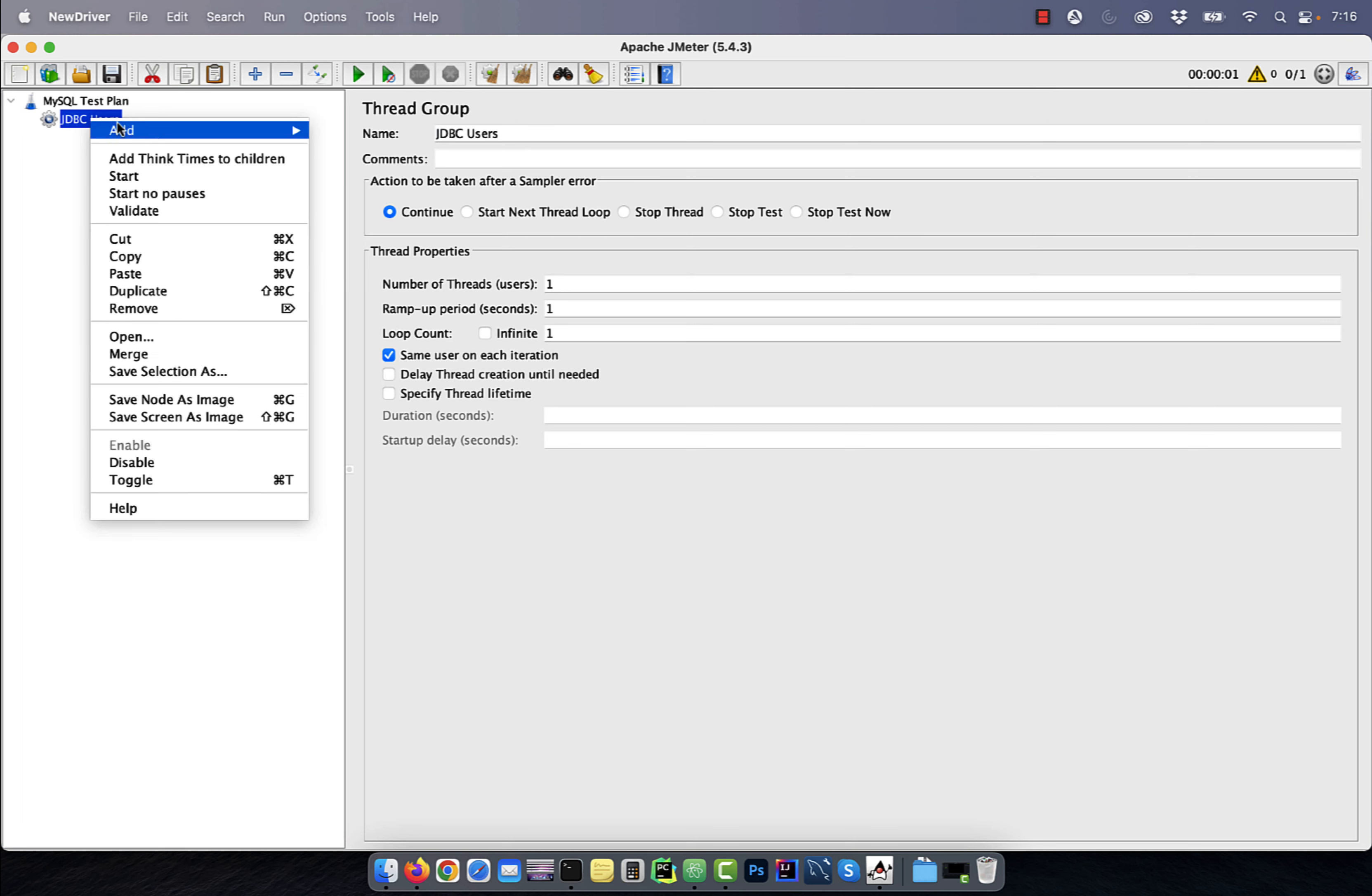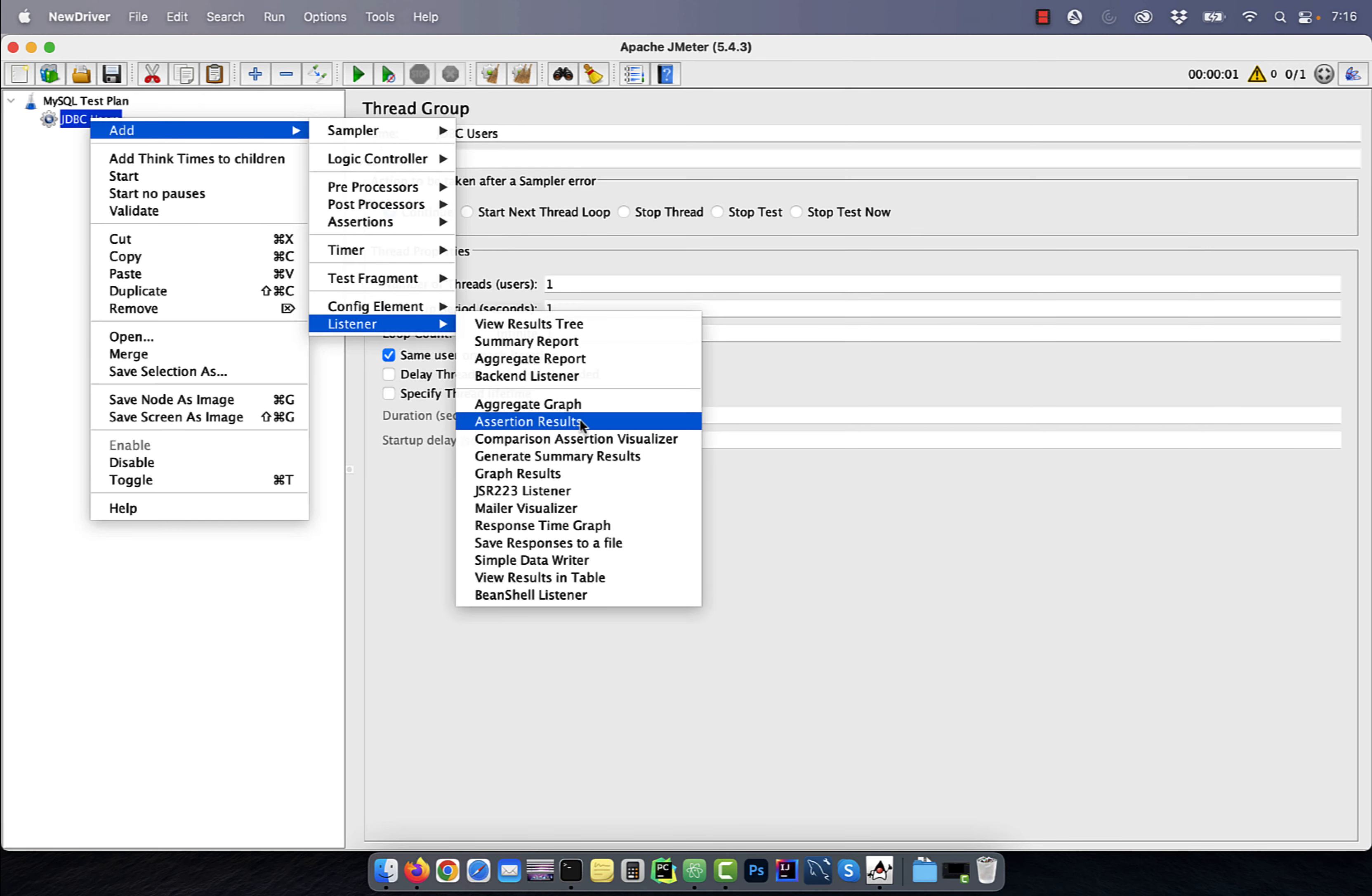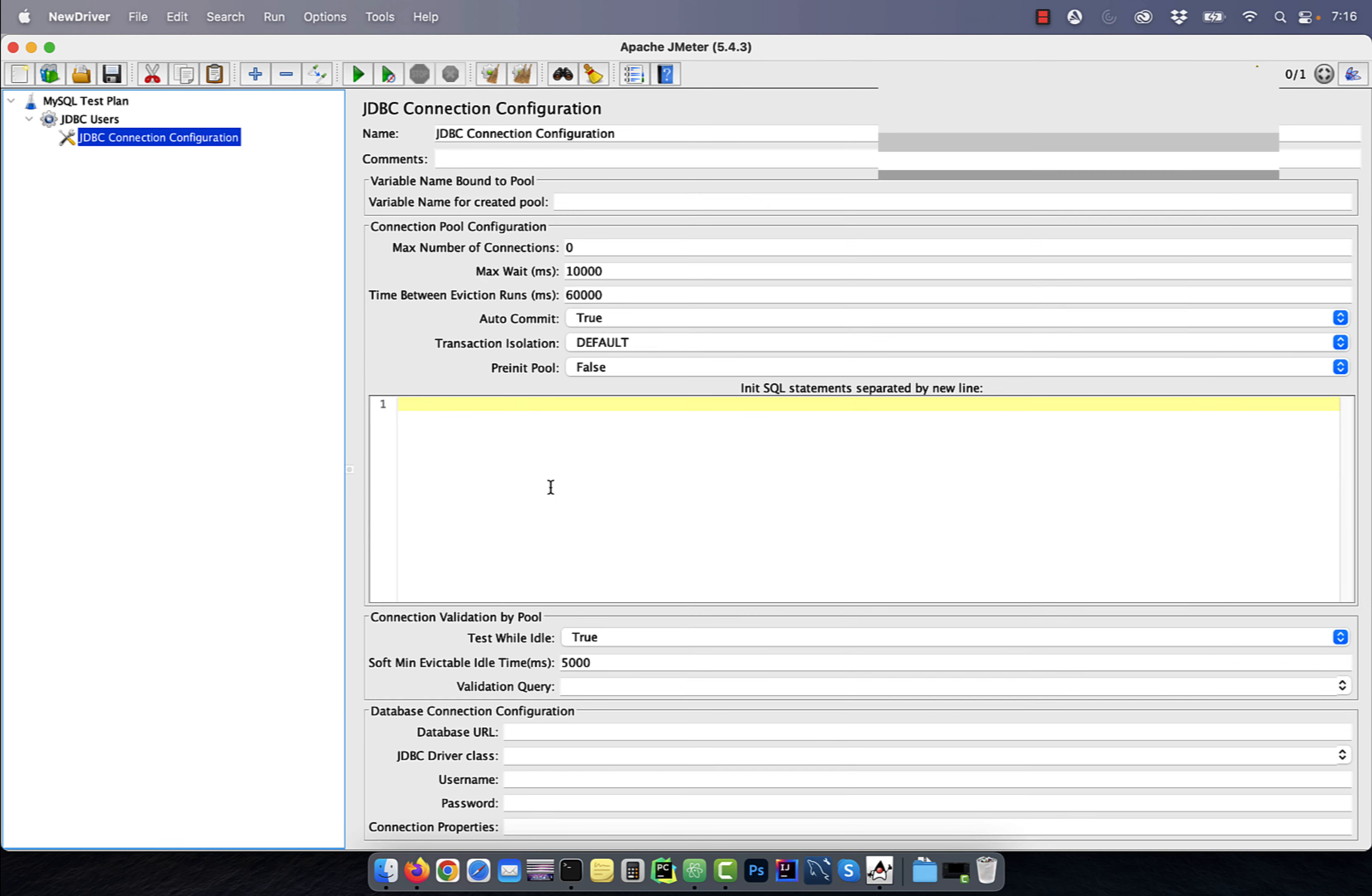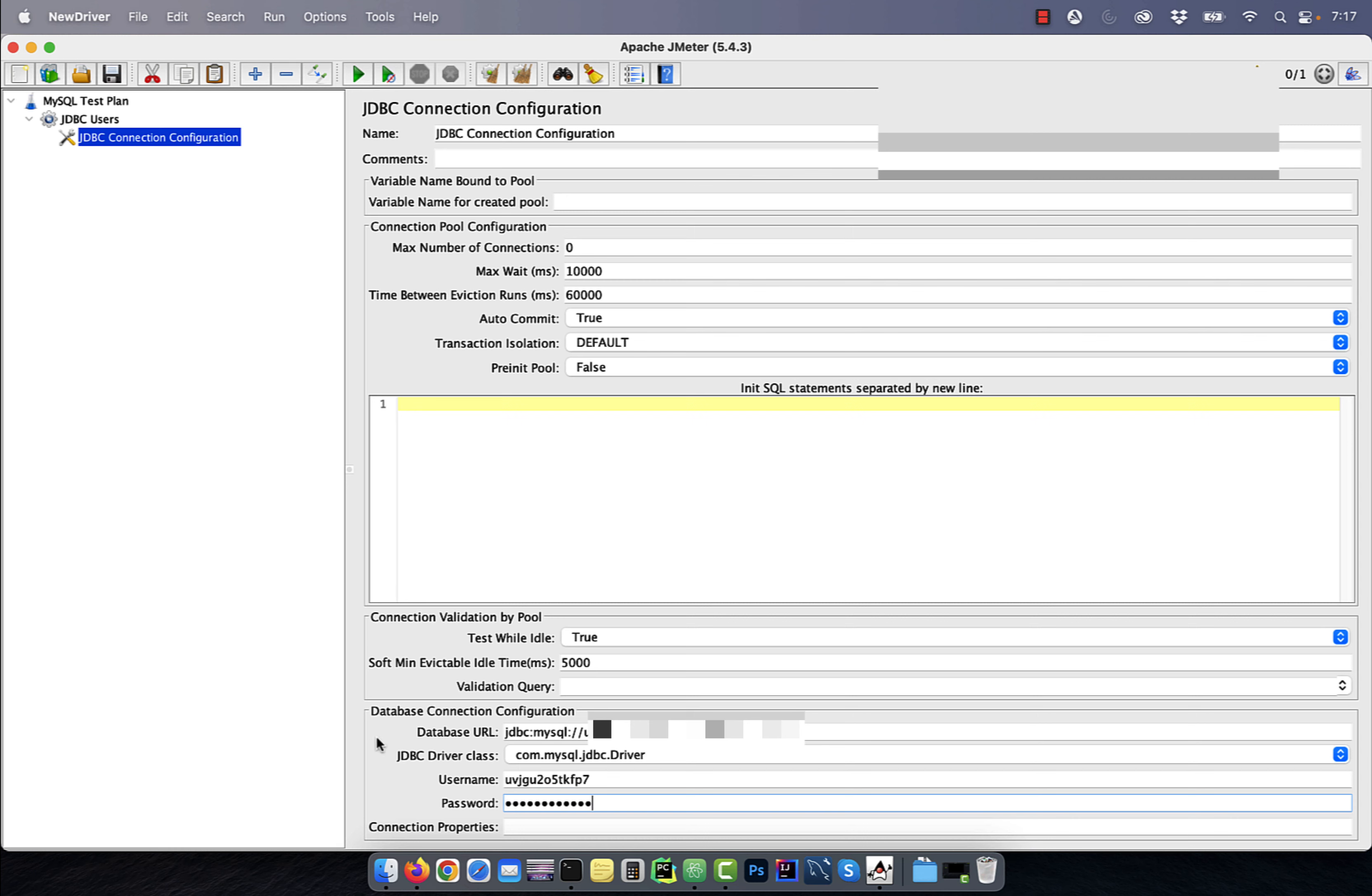Now, right click on the JDBC users and add JDBC connection configuration. Here, enter the database connection parameters and then set a variable name for the created pool.